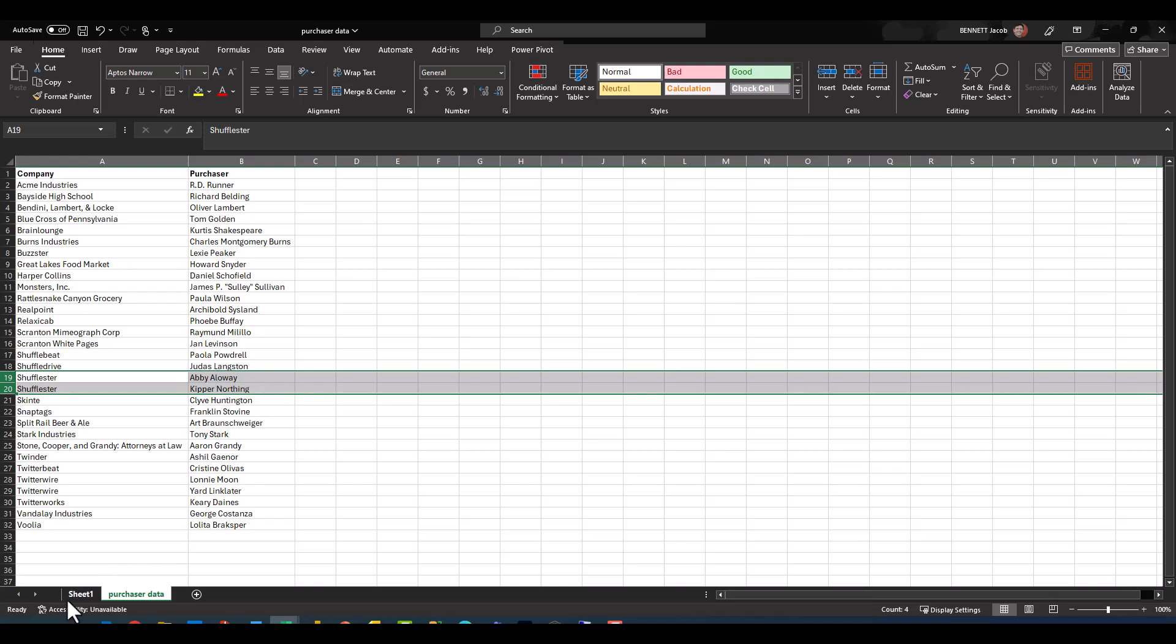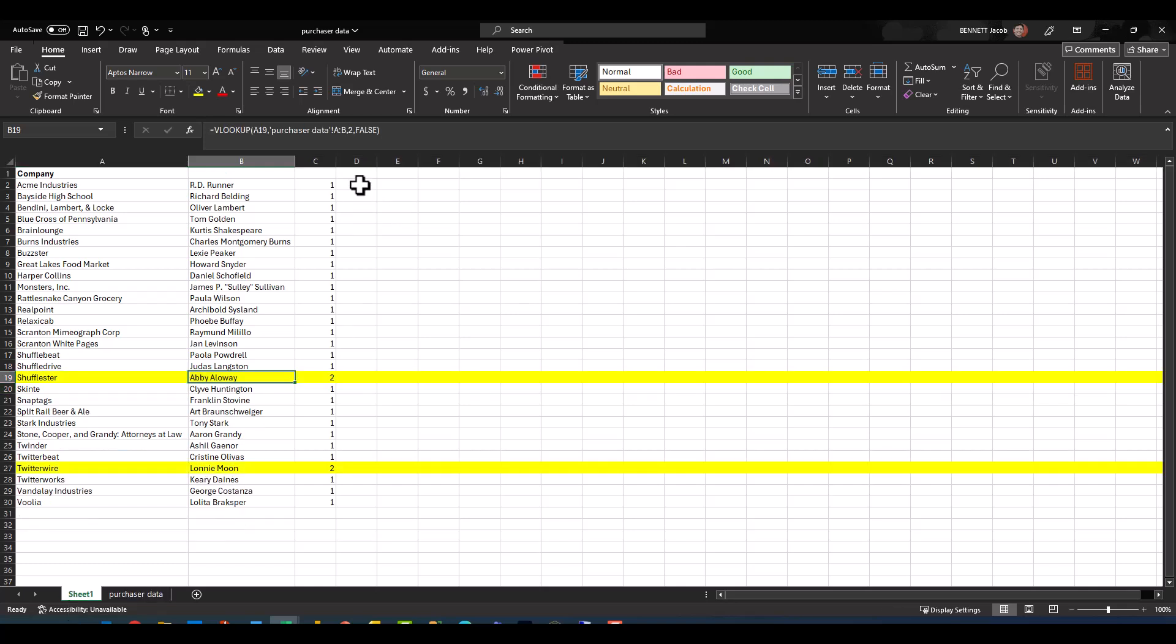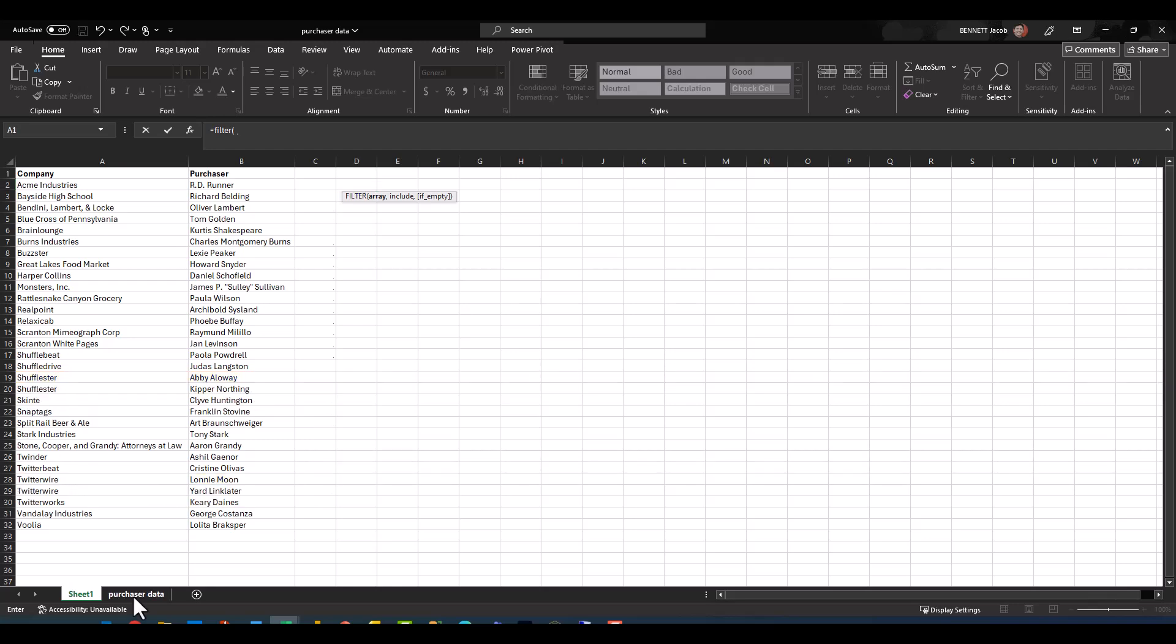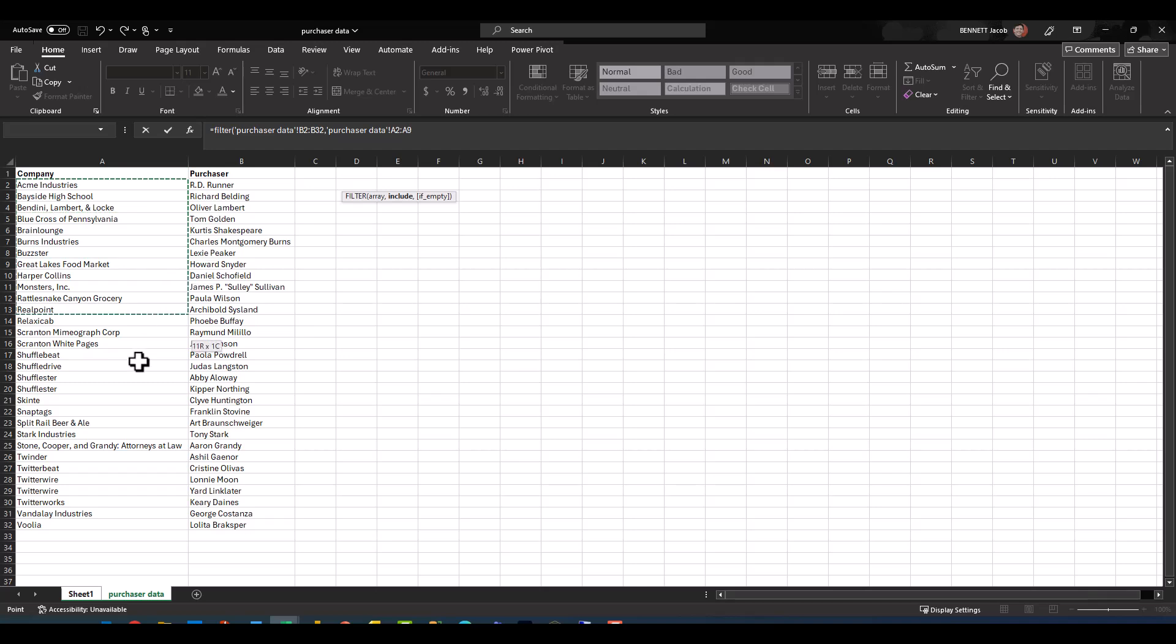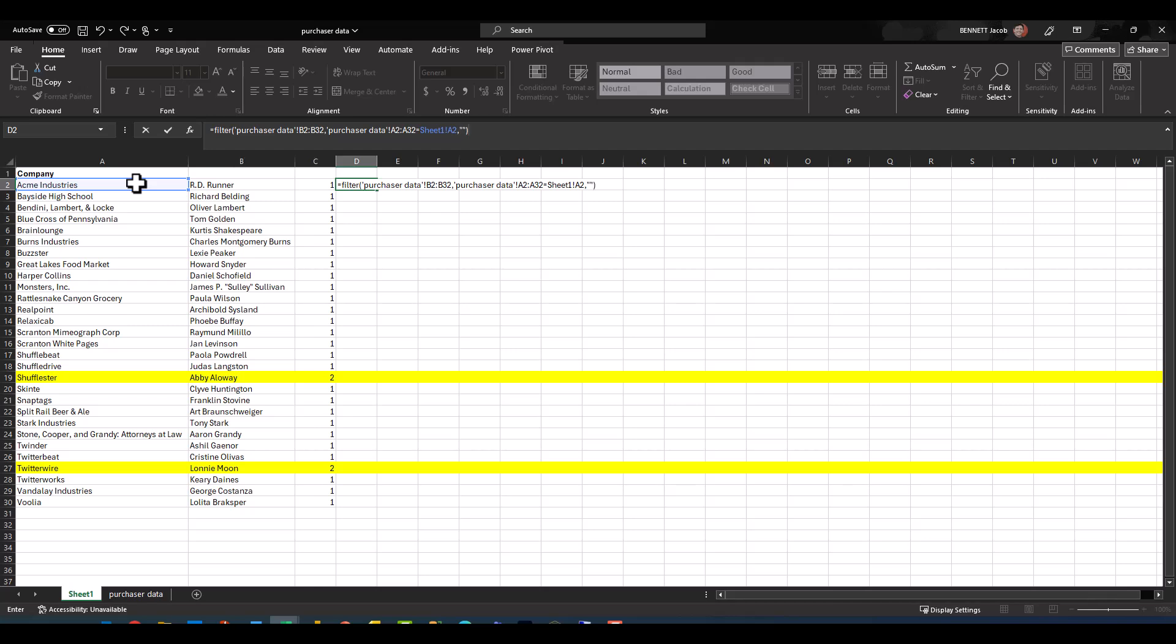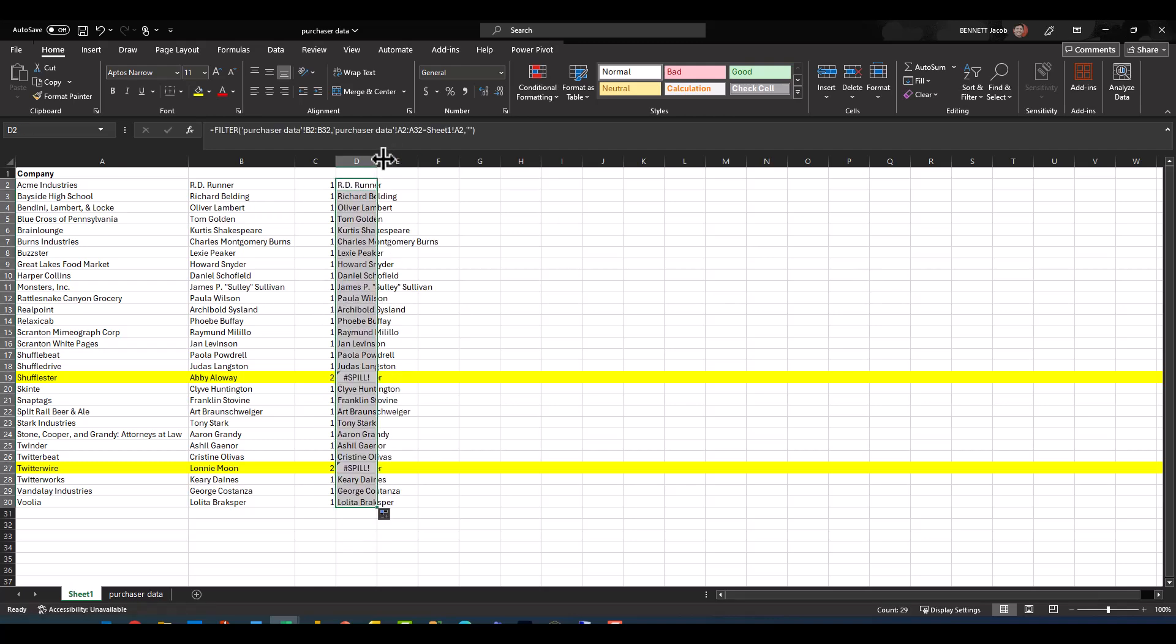So if I come back over here and I just kind of follow the same process as our example one, I want to select our purchaser array, which is what I want to return as a result. And then we're going to select company and set that equal to our line context on the first tab. I'll go ahead and do comma and do the double quotes for blank result if empty, close. Now let's go ahead and copy that down.